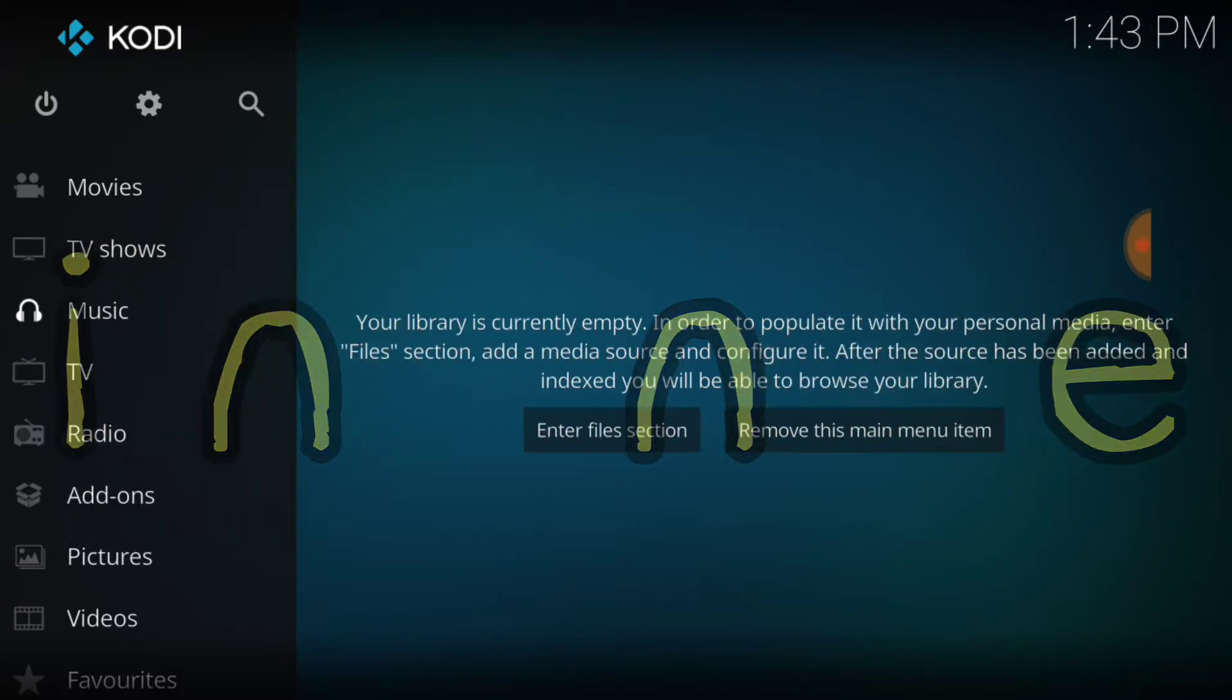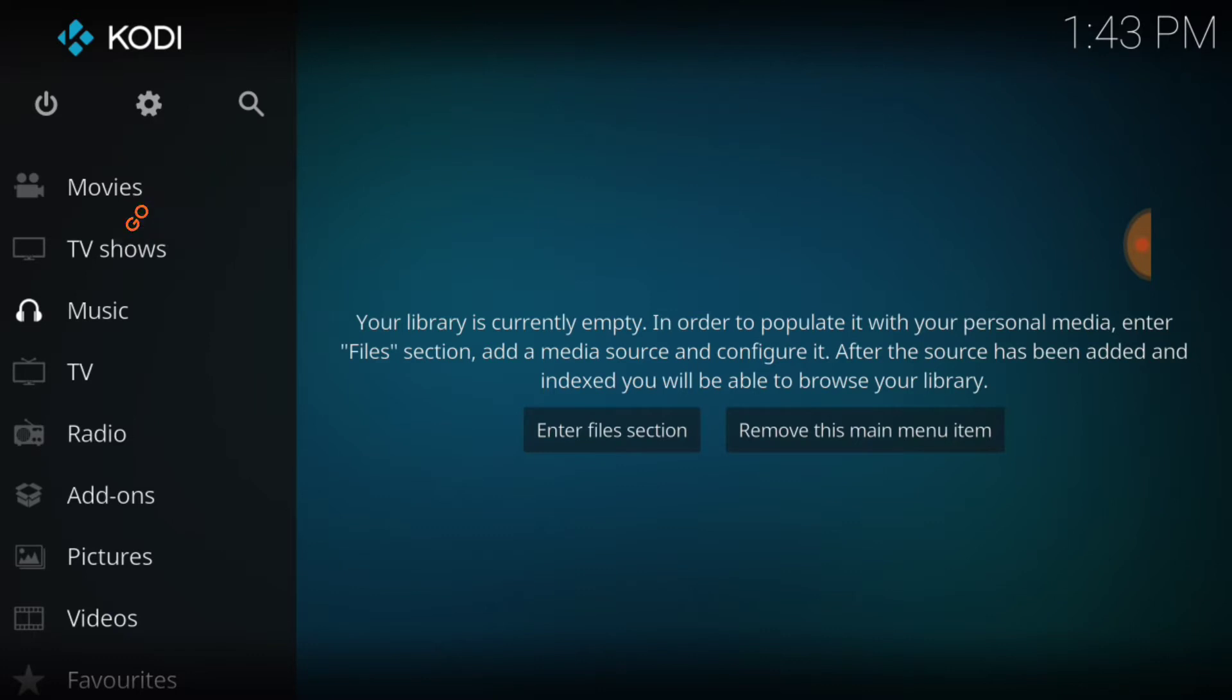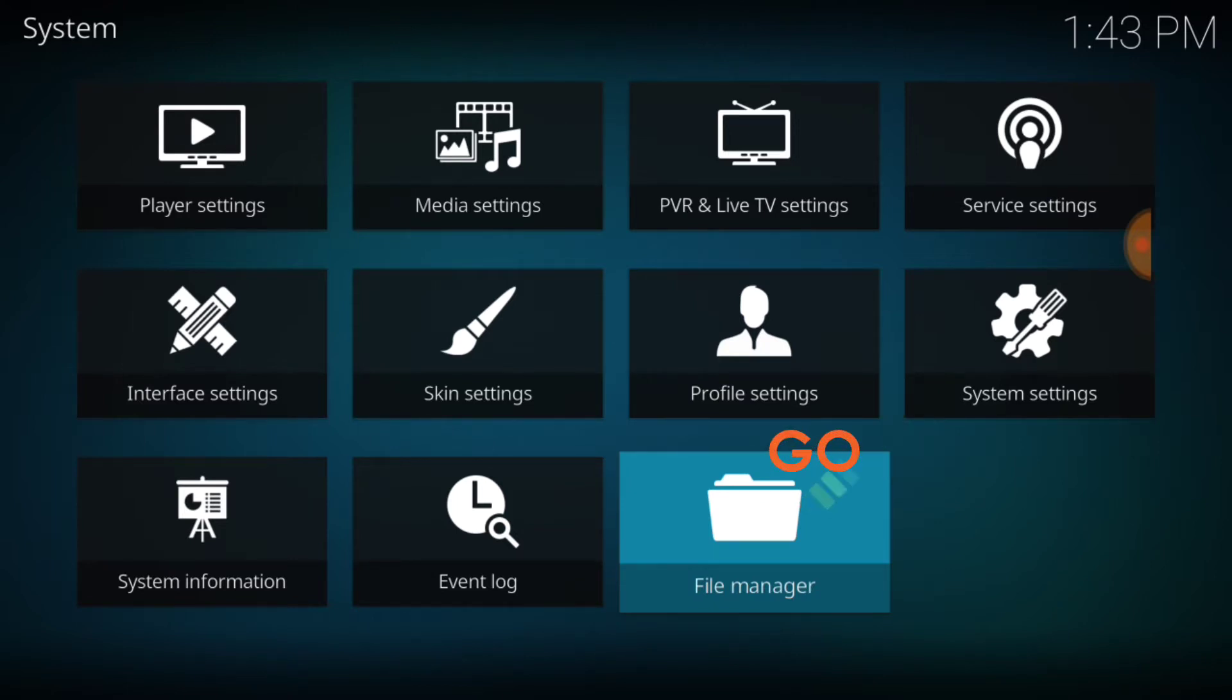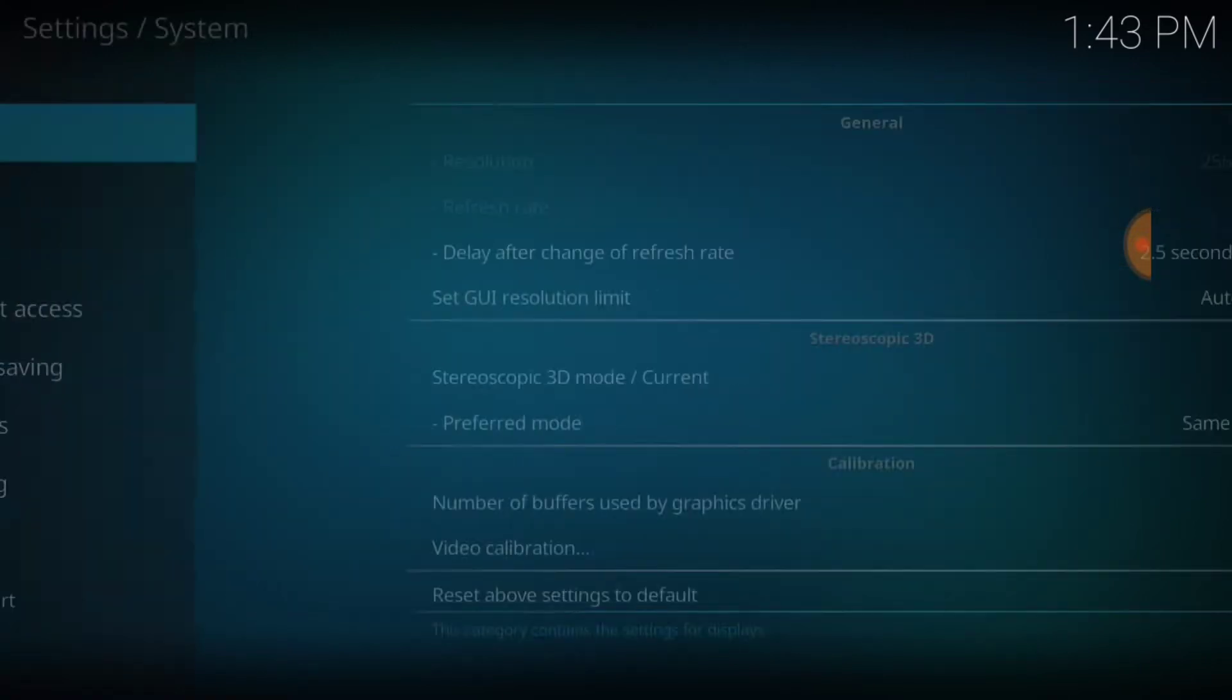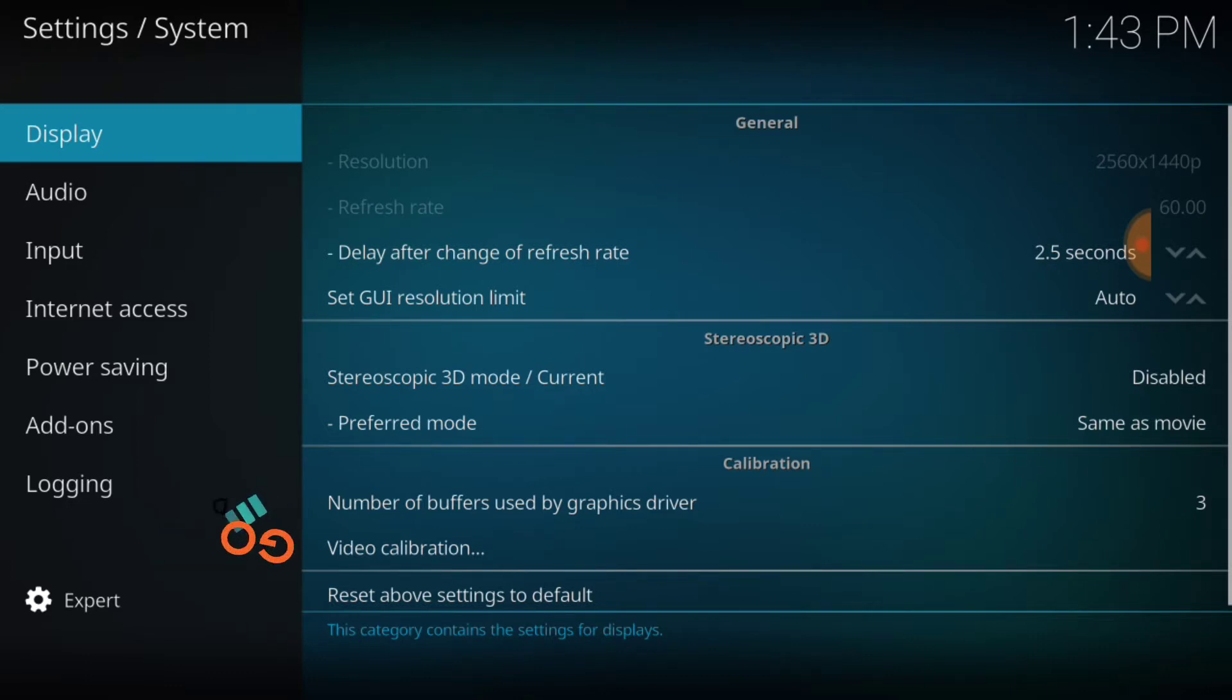In the upper left hand corner between the power button and the search icon you have a cog or gear. You want to go ahead and select that. Now you want to head over to system settings. Once we're here in the lower left hand corner make sure that says expert.